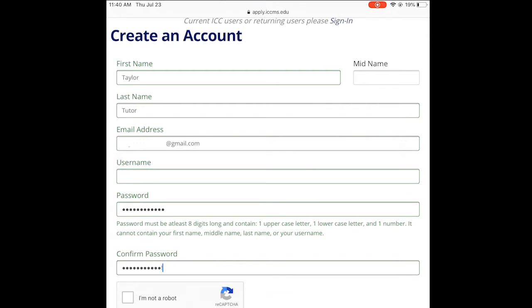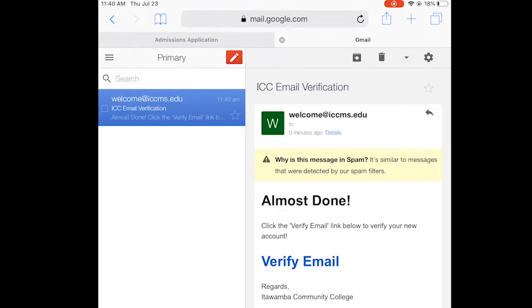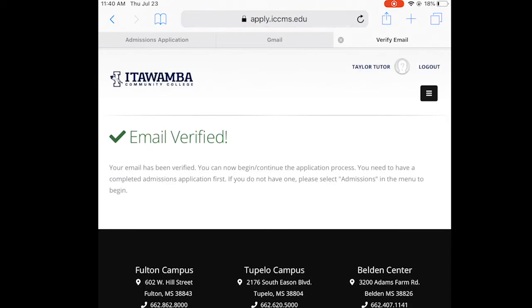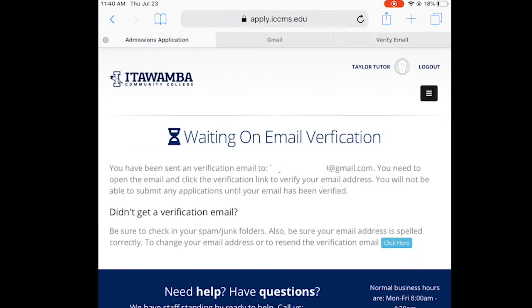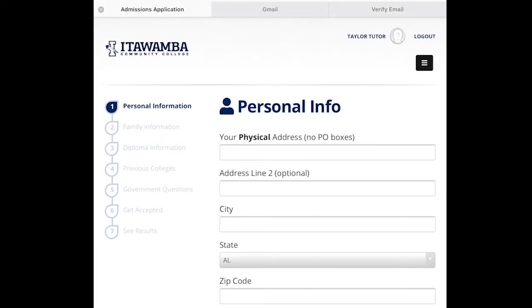Now we're going to click Let's Begin. This is where we're going to verify our email. I'm going to go to my email and click on the big Verify Email button. When this pops up, we'll go back to our admissions application and it will refresh to the next page.